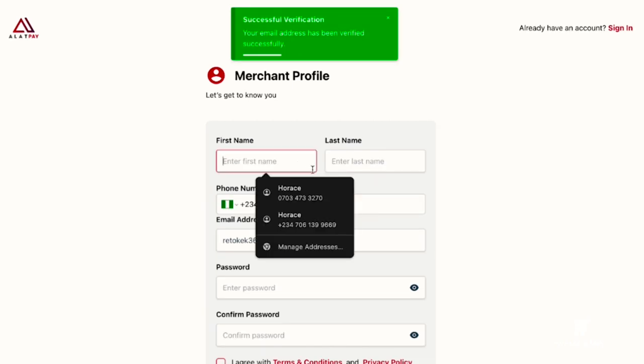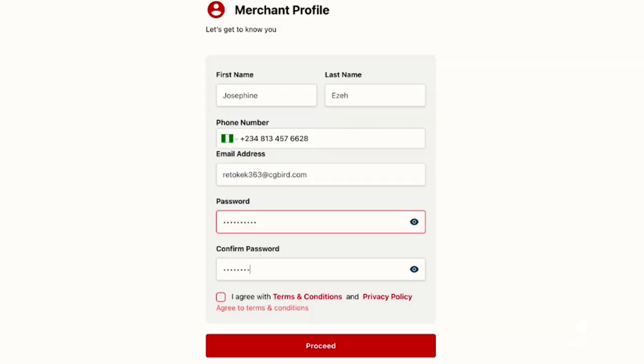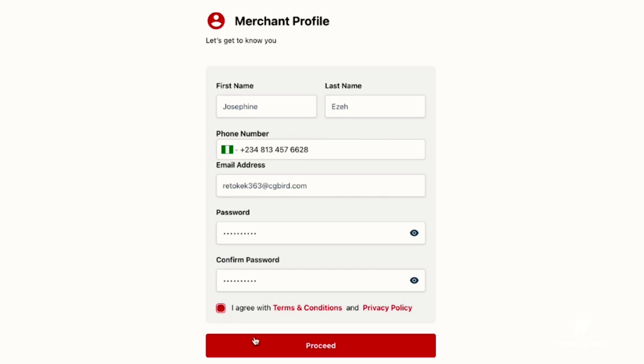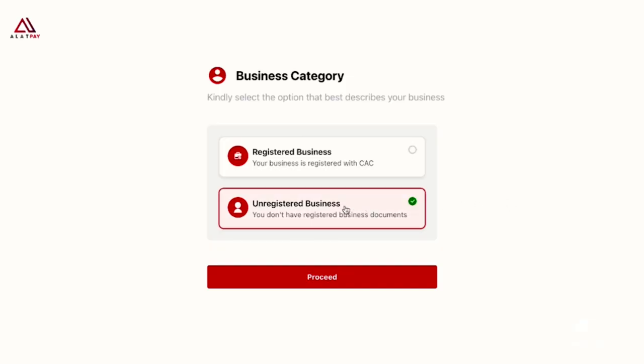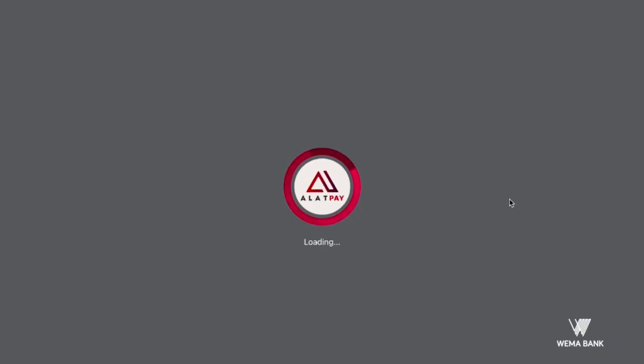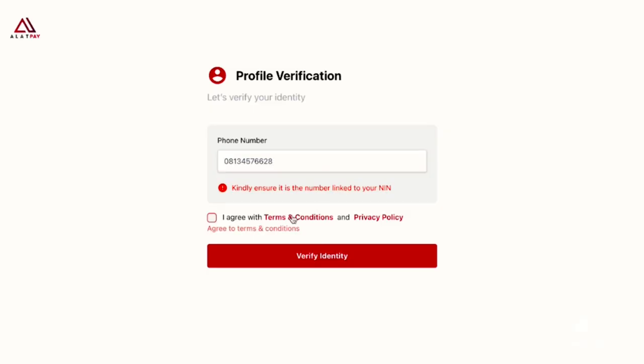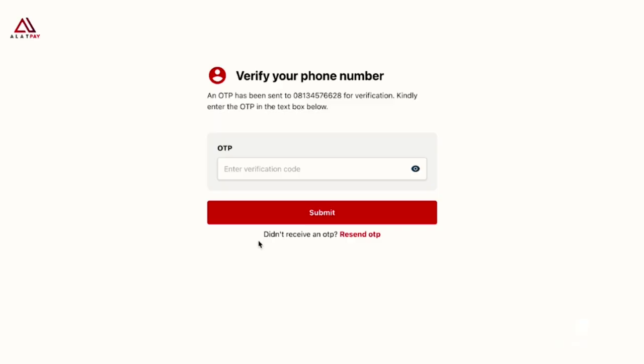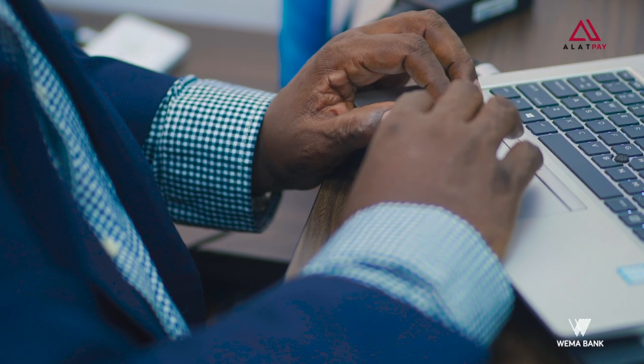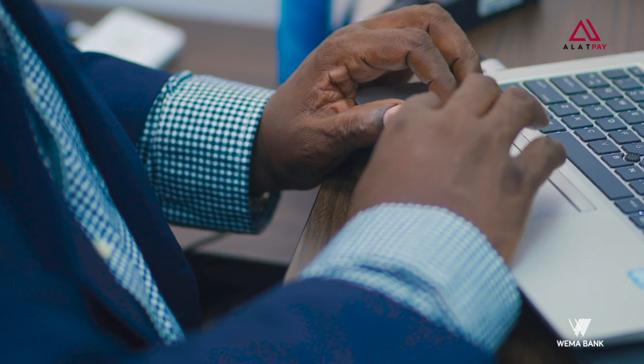Agree to the terms and conditions, then select unregistered businesses. You will verify your name with an OTP message—that's a one-time password—to be sent to your phone. Once this is done, you provide all your business details and address.